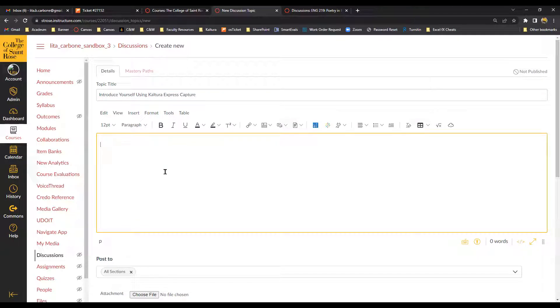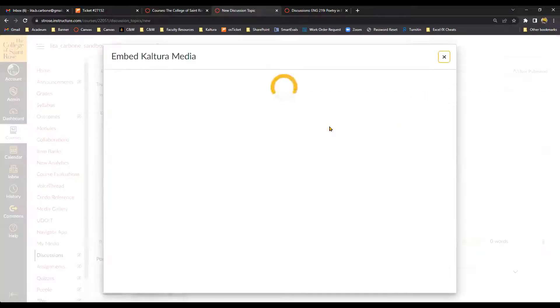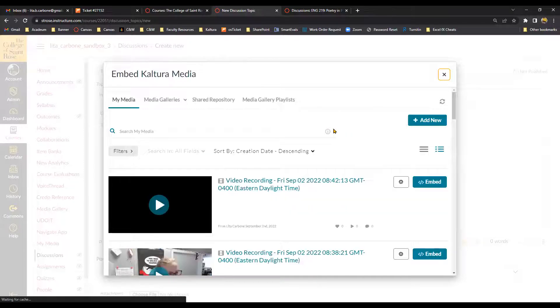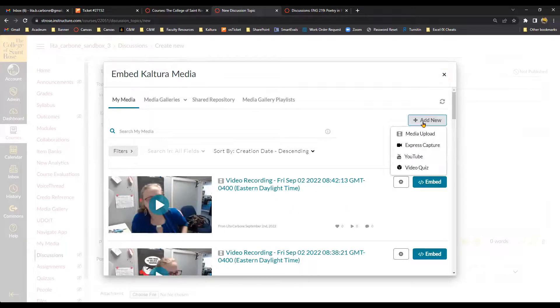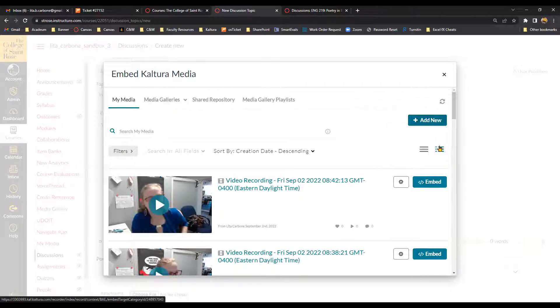Okay, so to create my own introduction video, I'm going to click on the Kaltura Starburst here. Select Add New and then Express Capture.